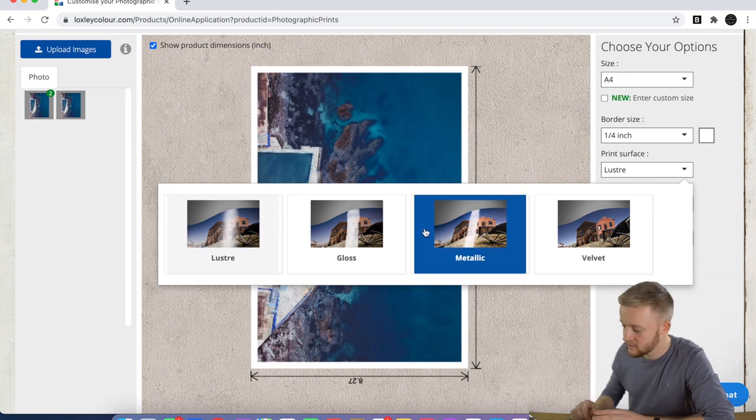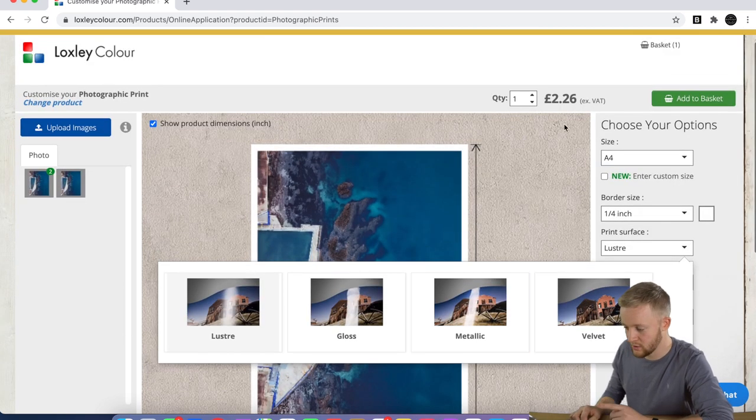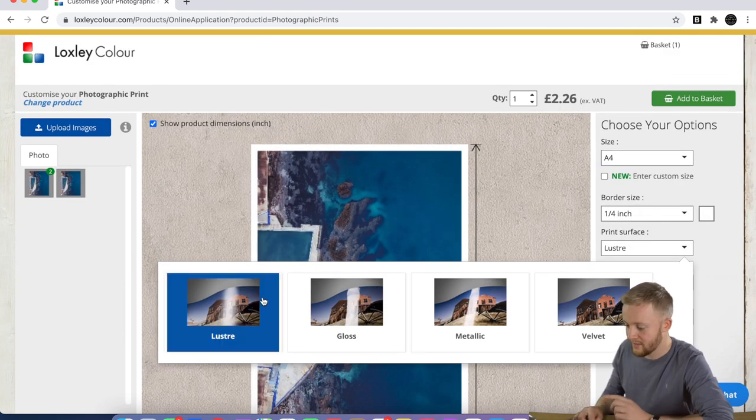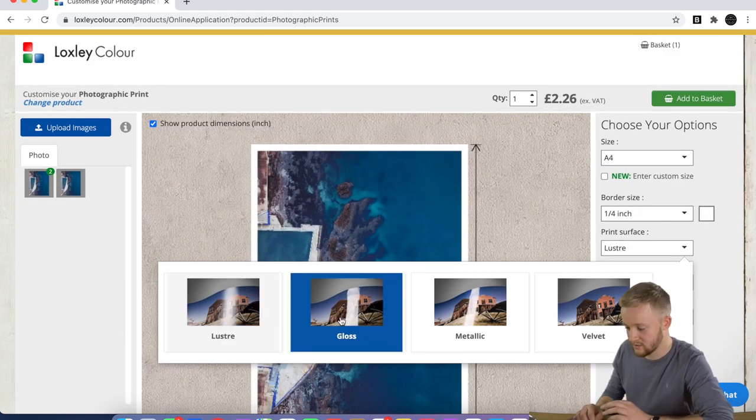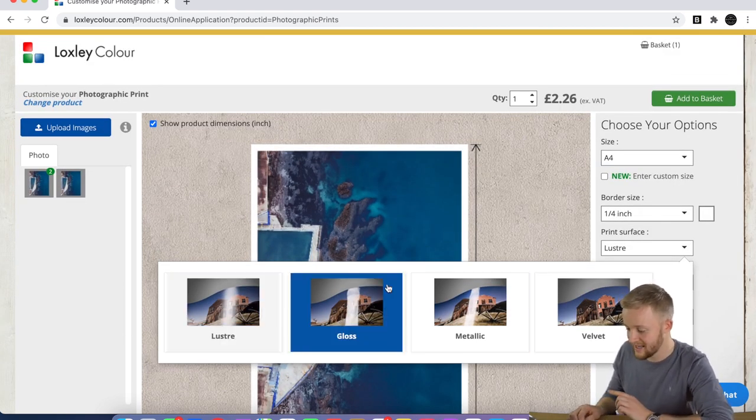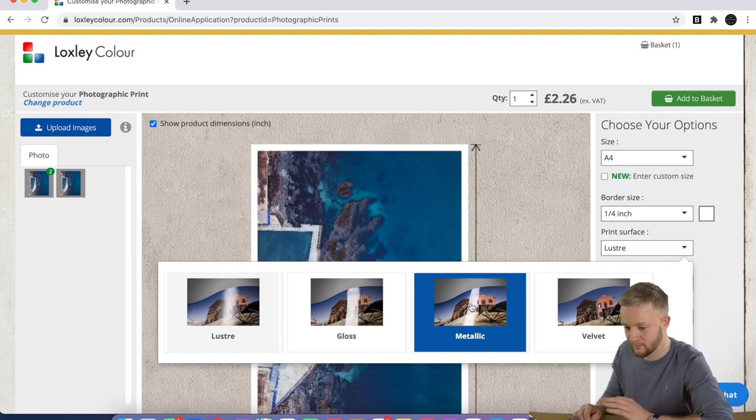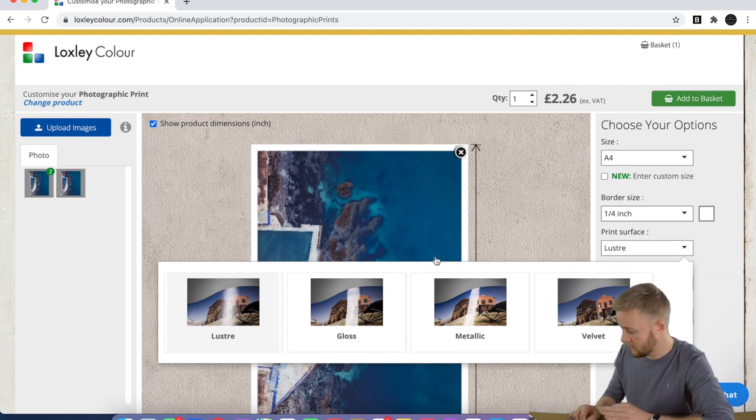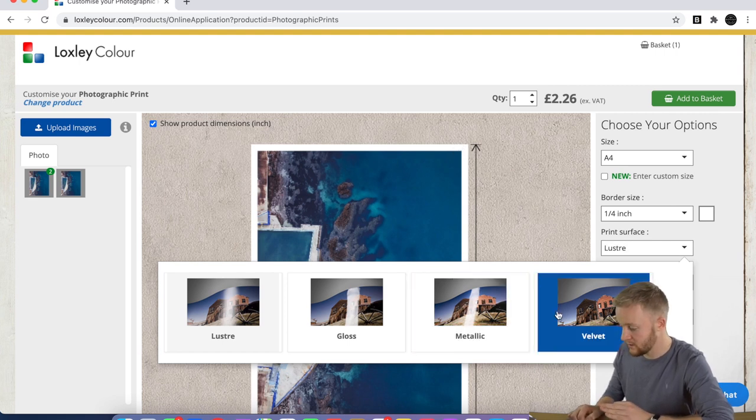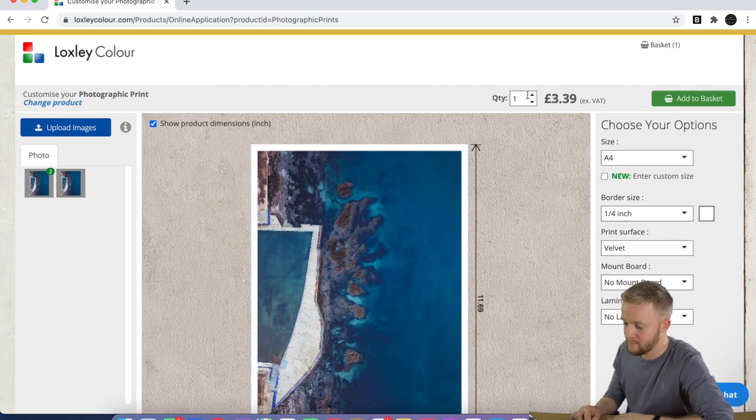It's just really nice if you don't want to get a mount for your picture or you want to leave a bit of space around the edges. And then we have the finishes.